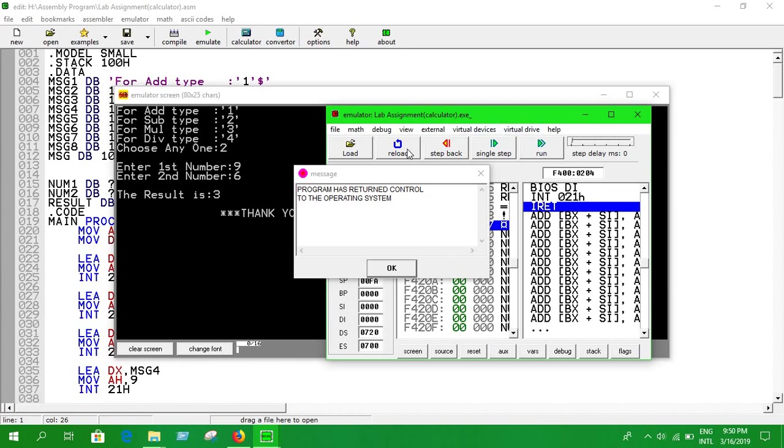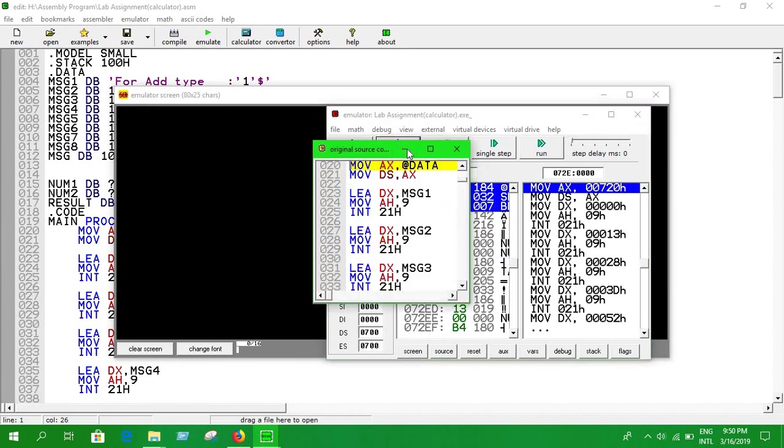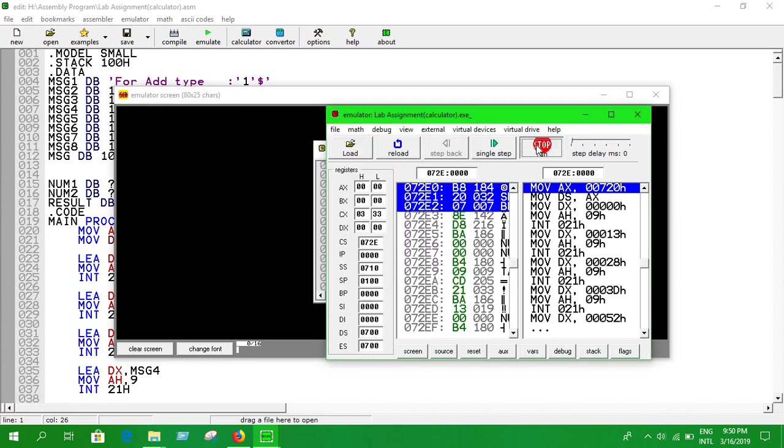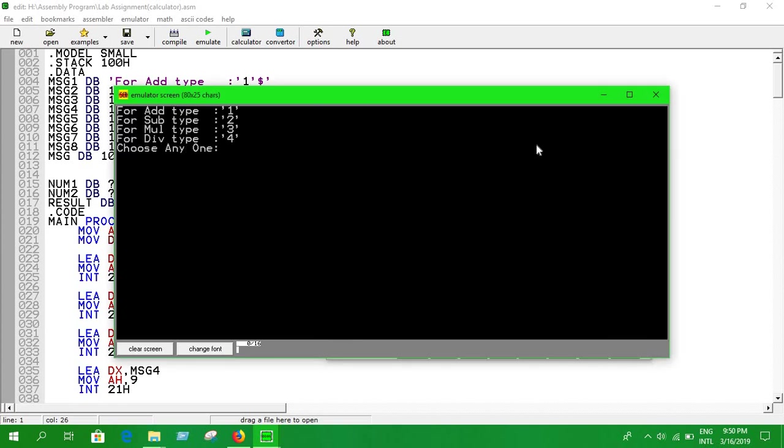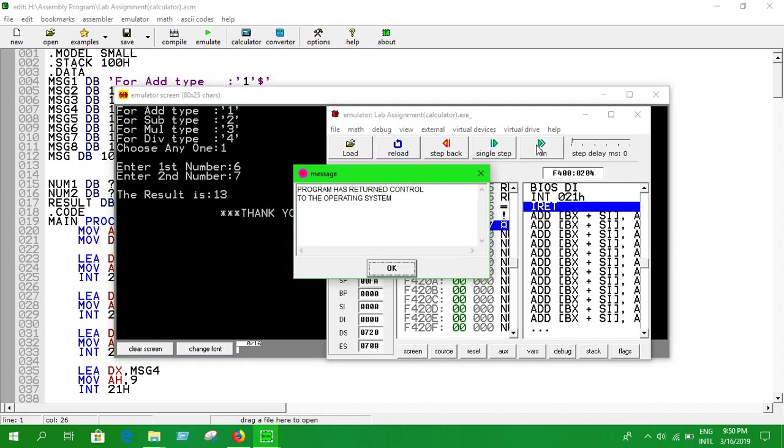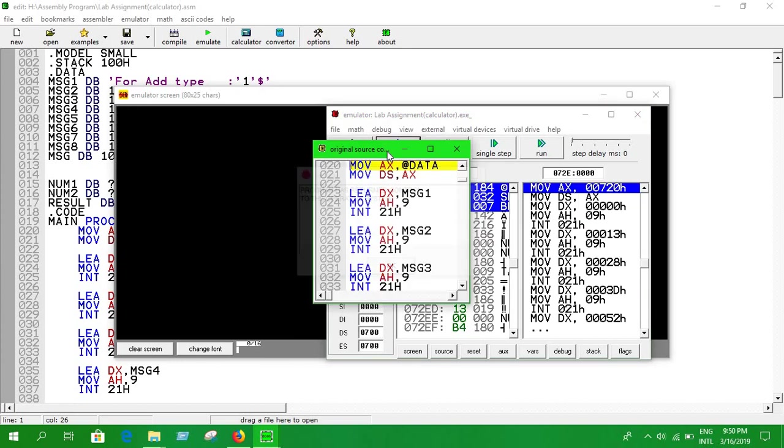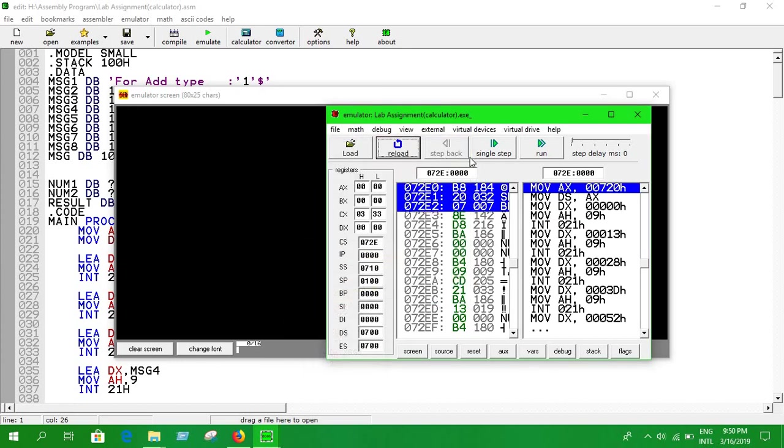Let us again reload this and run it again. Now press one for addition. I'm going to put six and seven. It's 13, it's quite correct. And reload it again, I'm going to also show you the division as well.